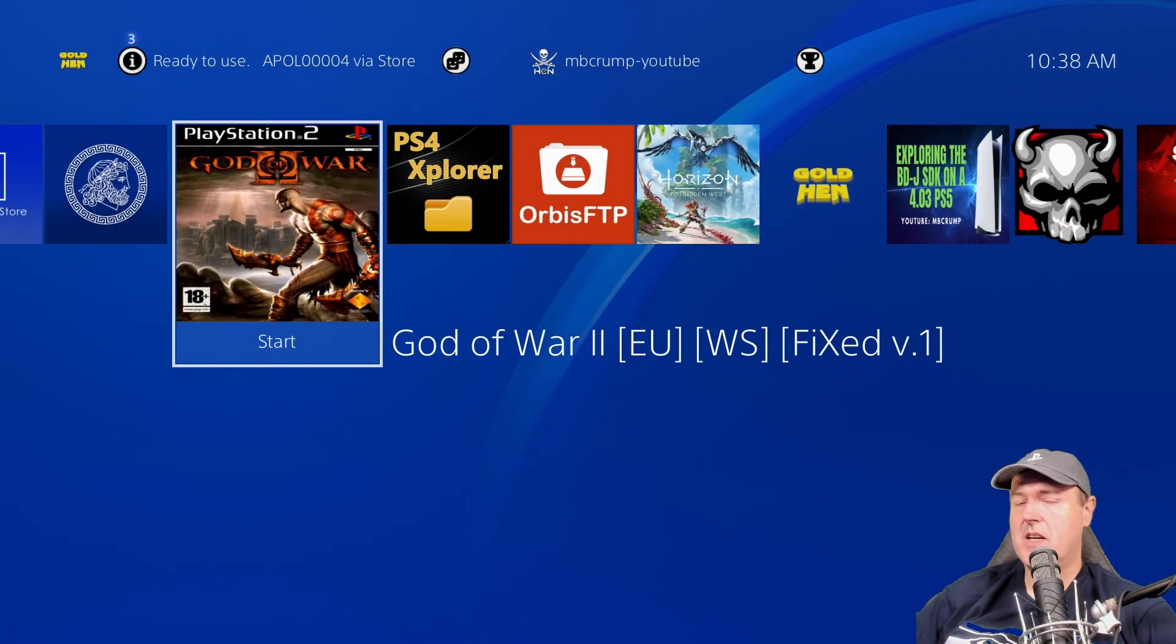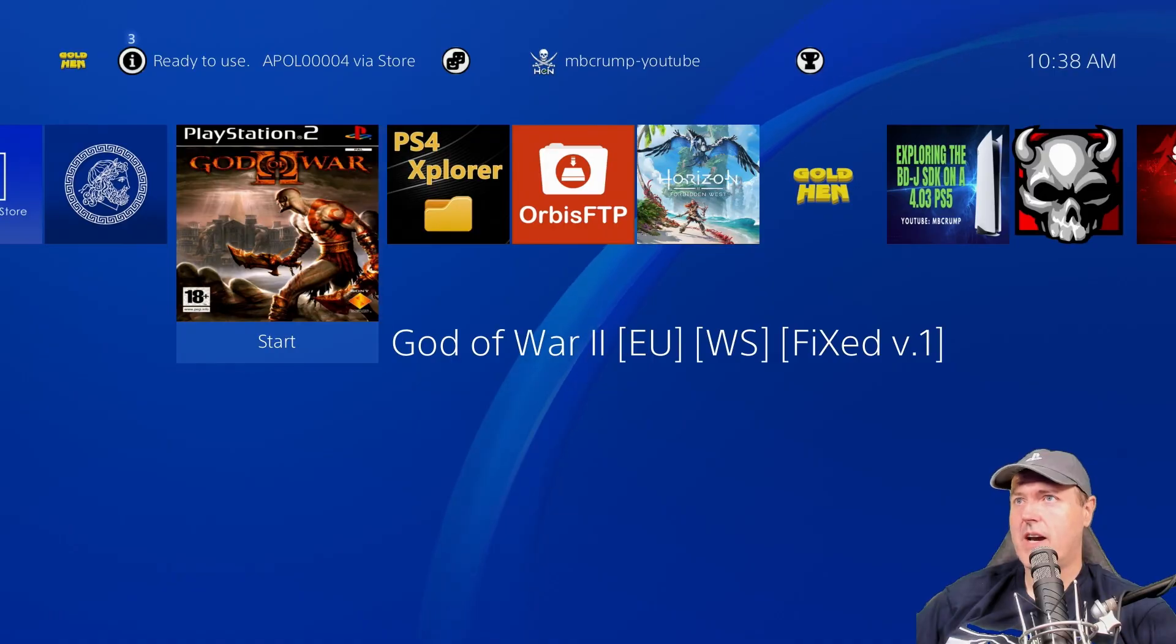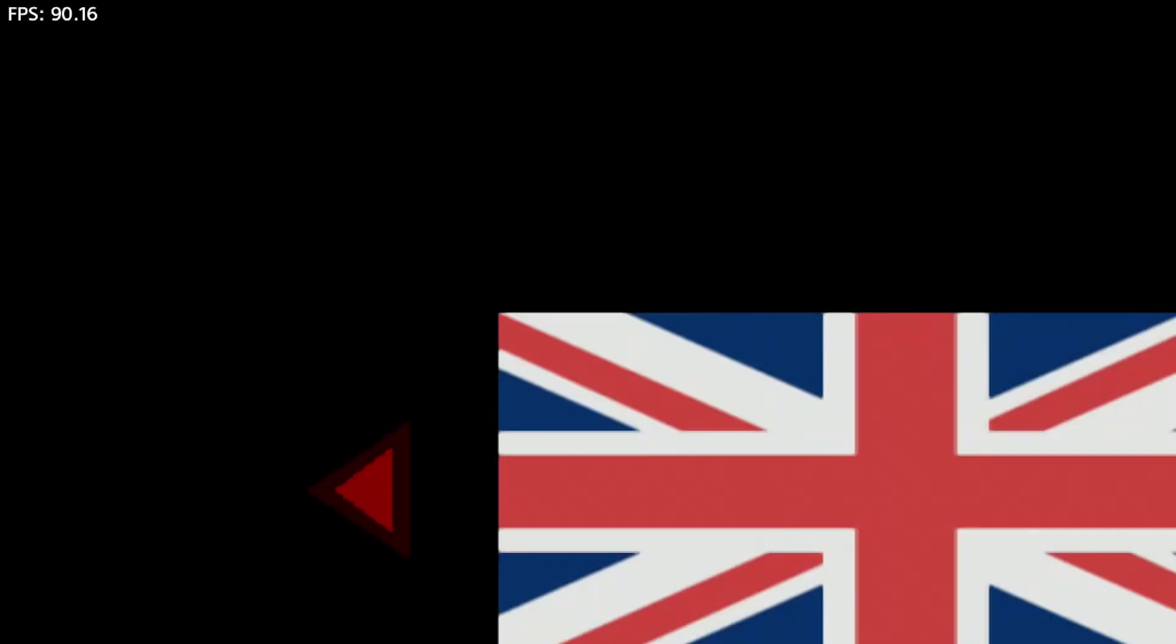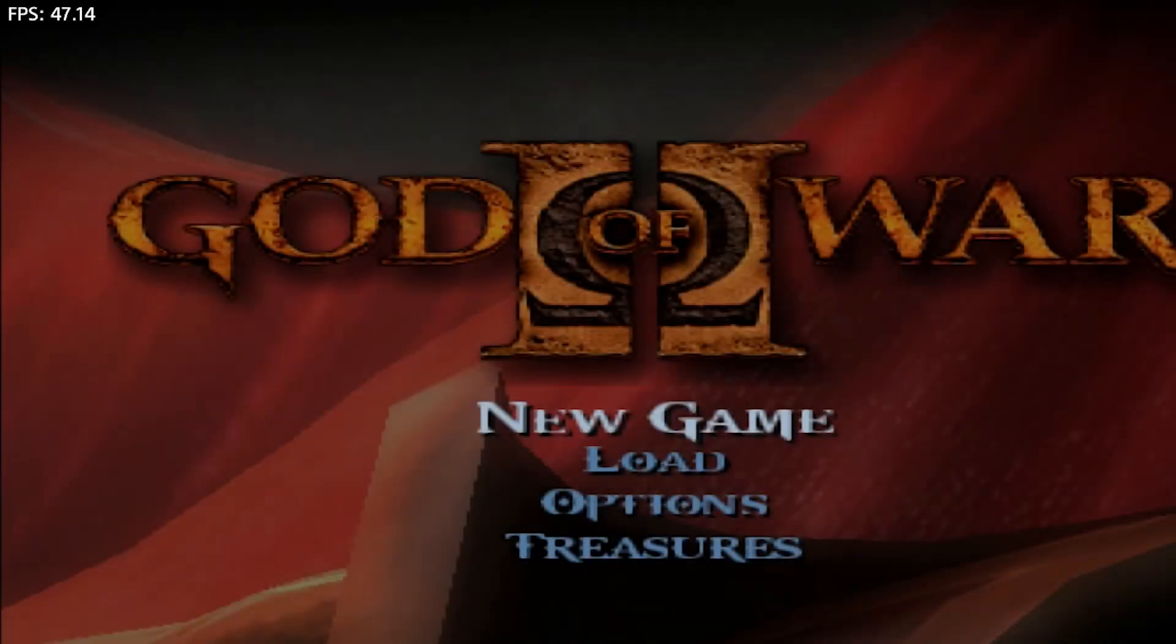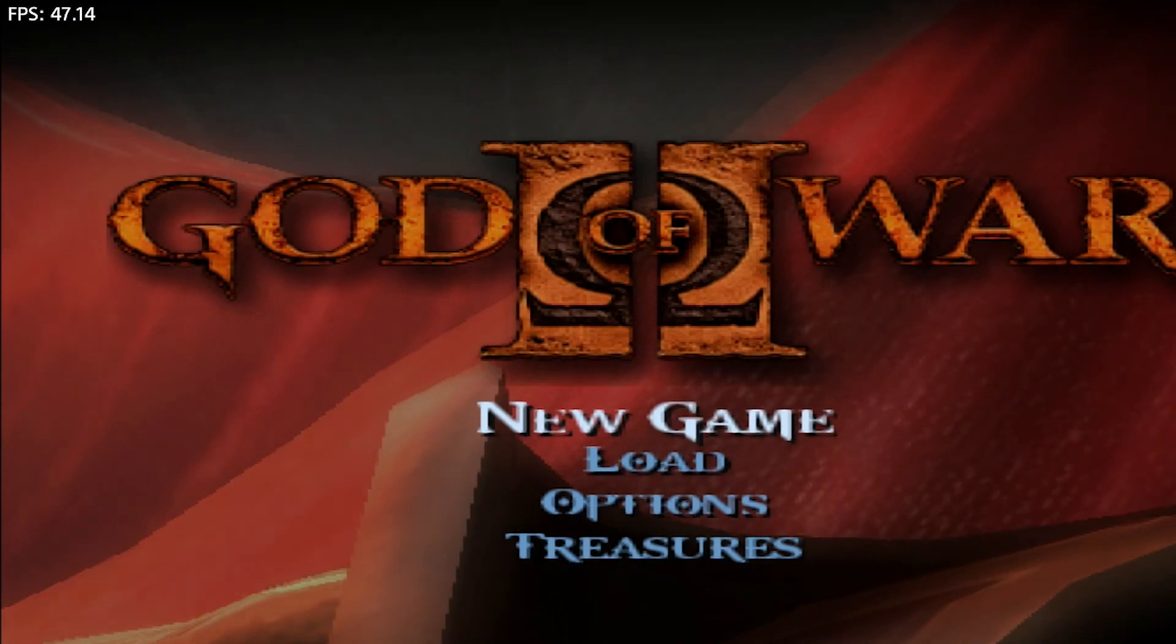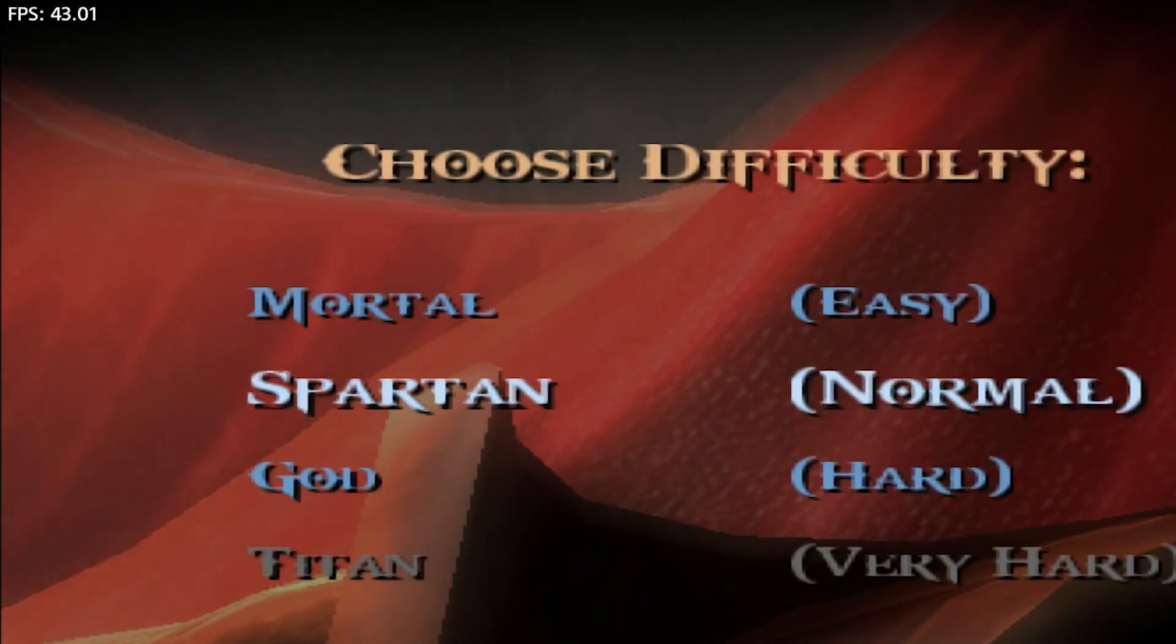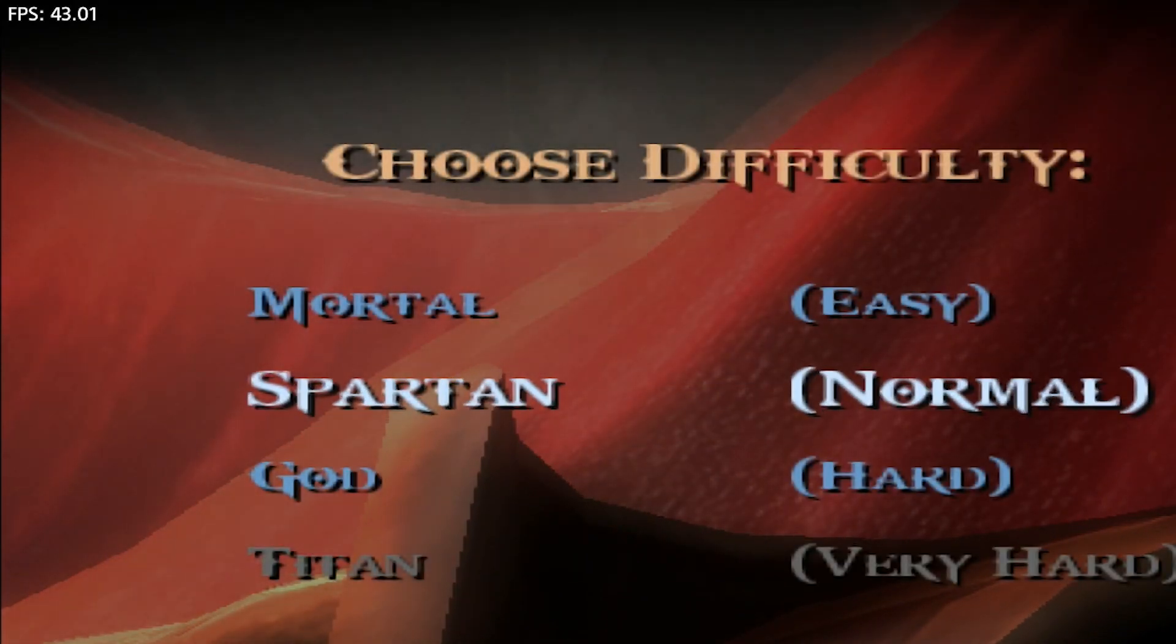And let's try this in maybe a PlayStation 2 title. Okay, so very awesome. So even in a PlayStation 2 title, which has been repackaged, you still have that ability to get a frames per second counter up on there.